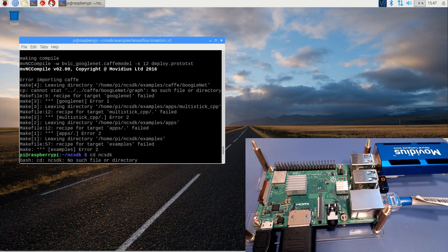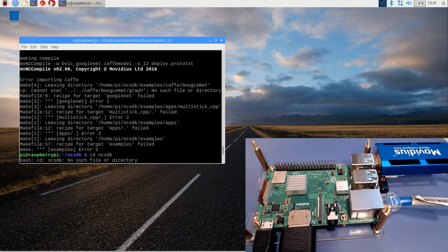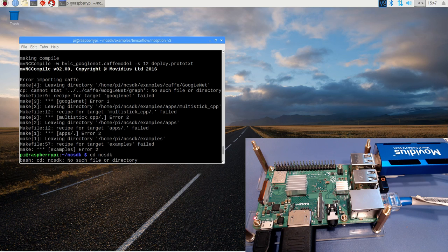It's done. That took about four hours to build the examples. So be prepared to wait. But now that it's done, if we want to check it, what I've done is I've just moved into the NC SDK examples, TensorFlow inception v3.